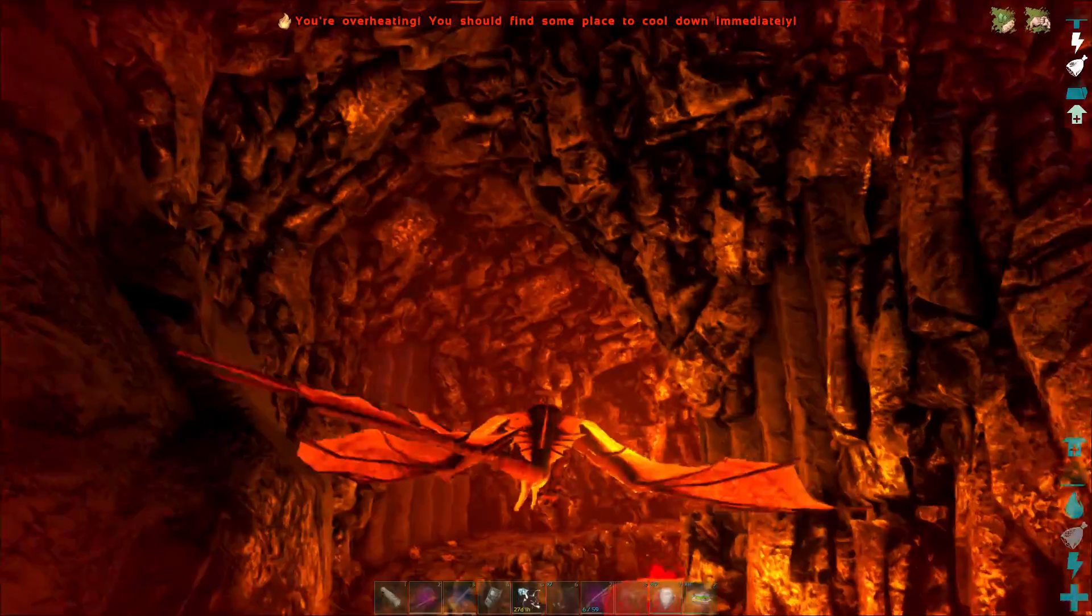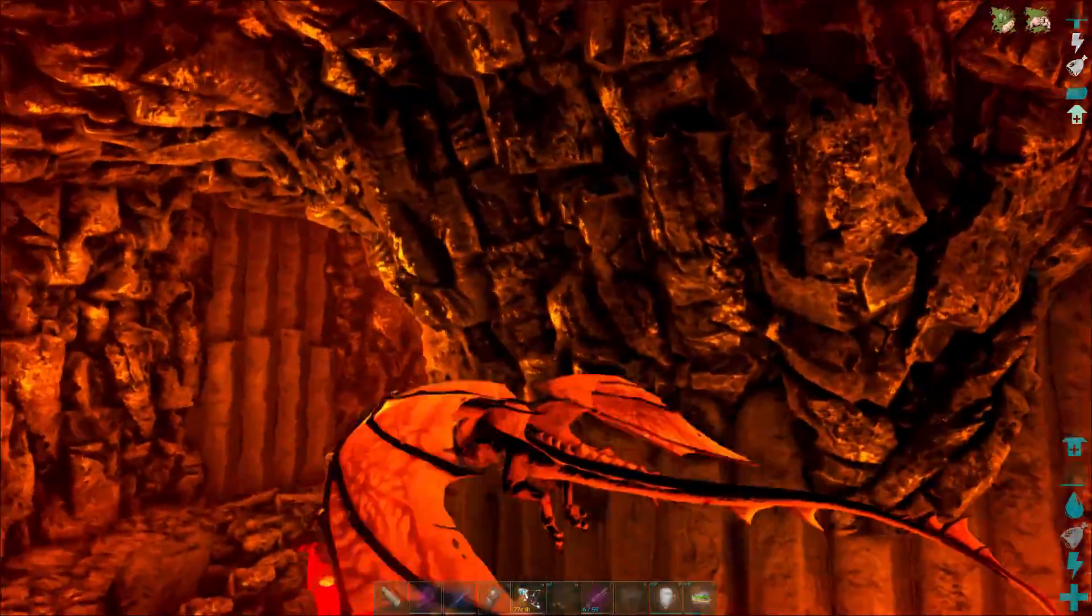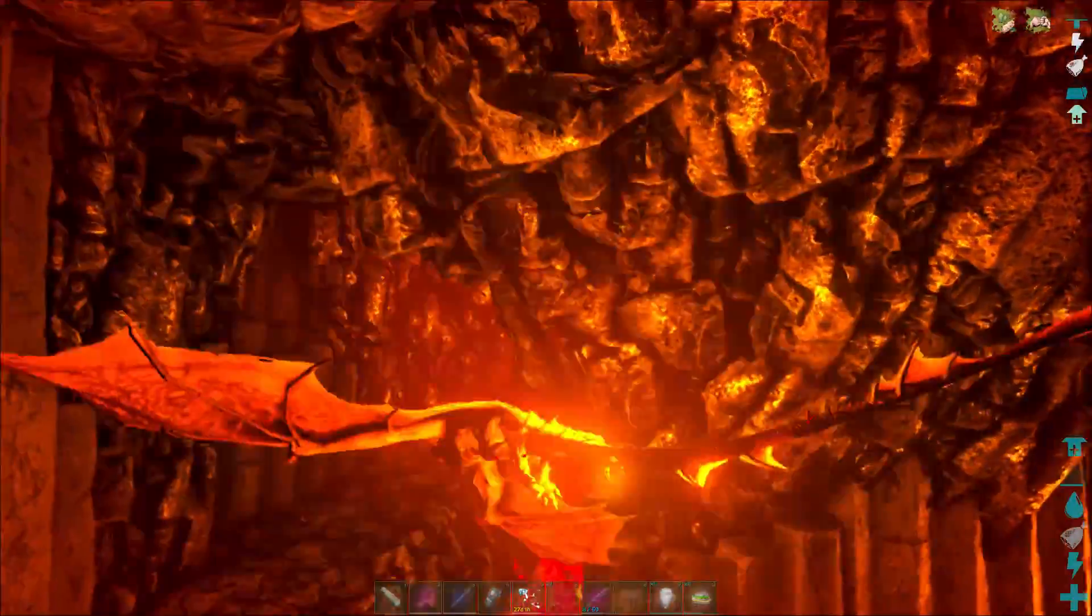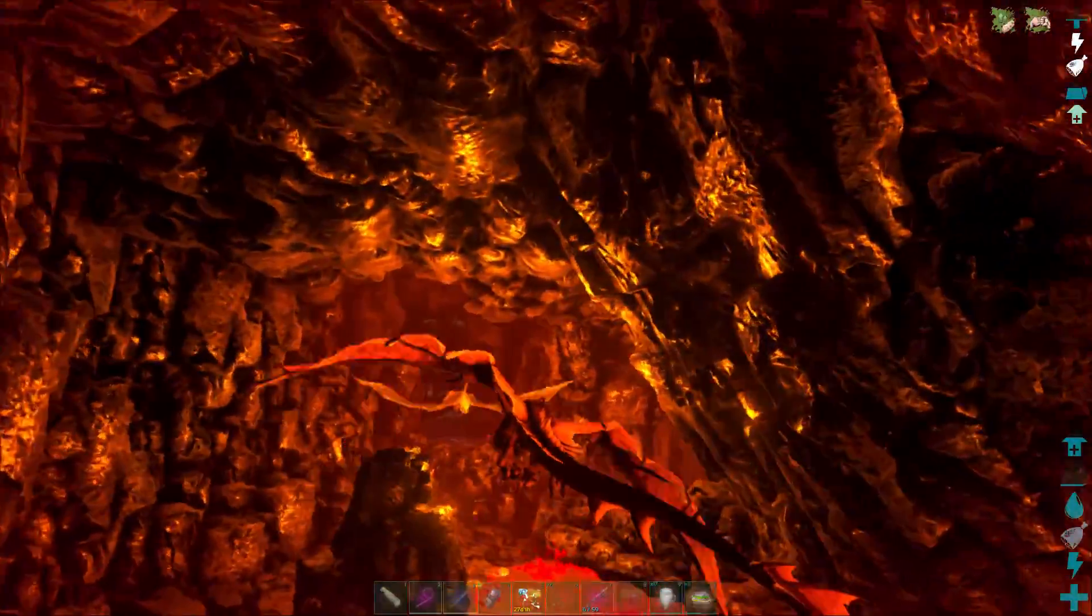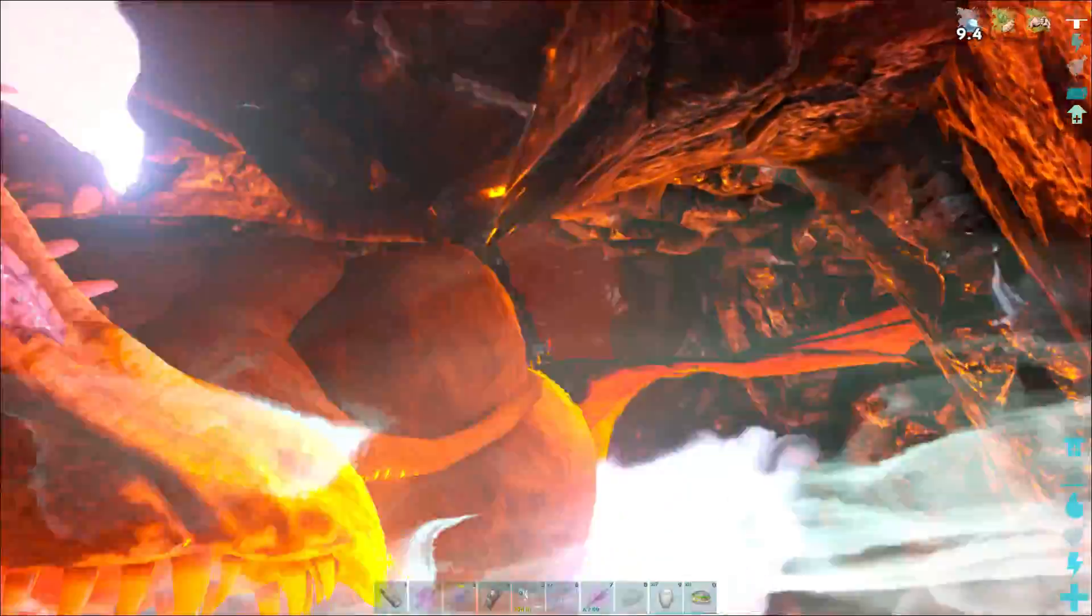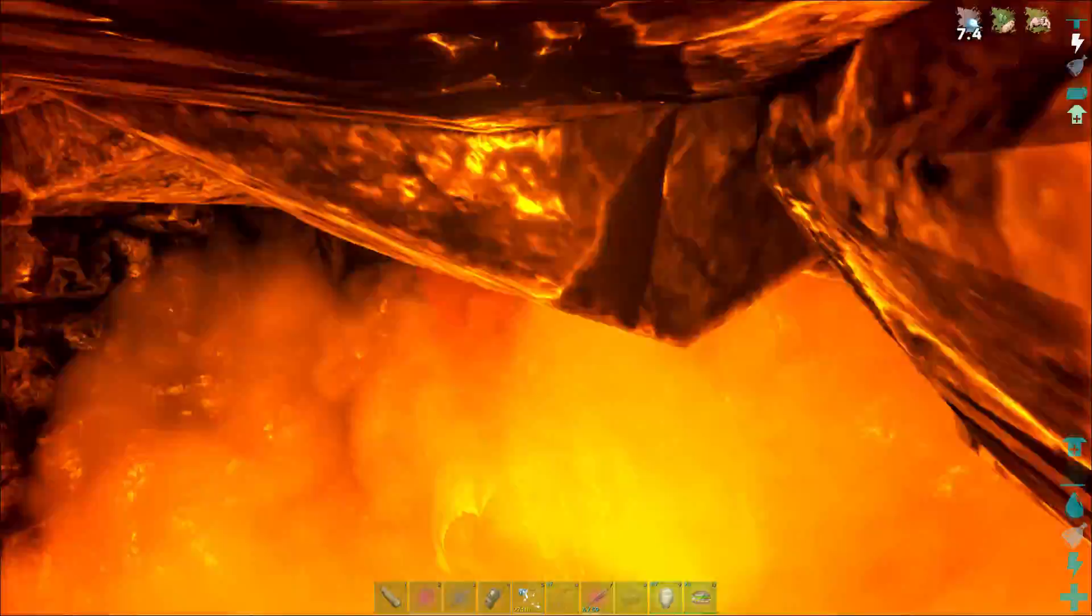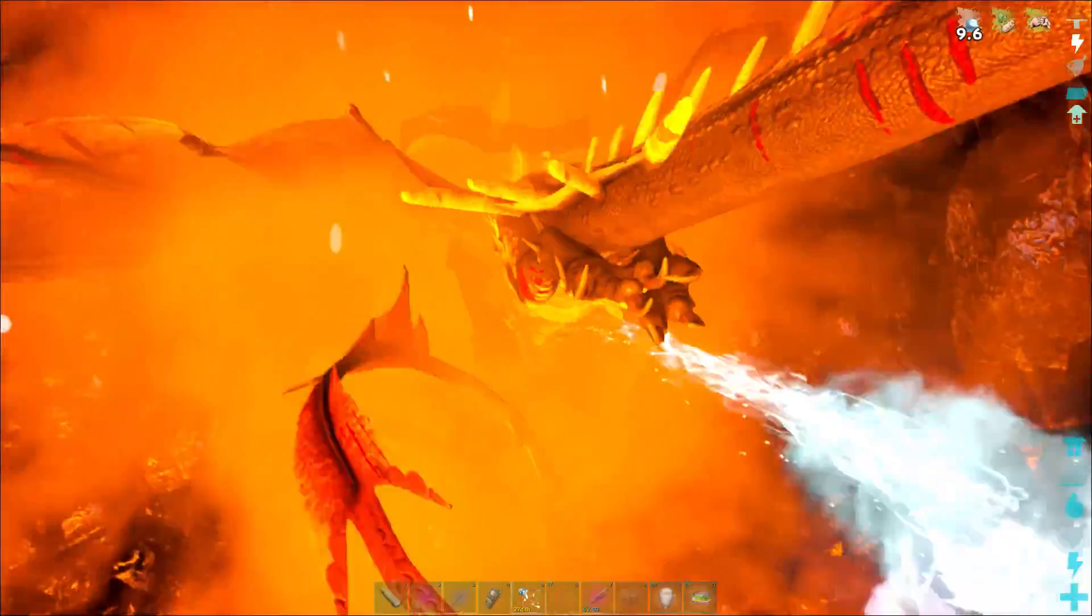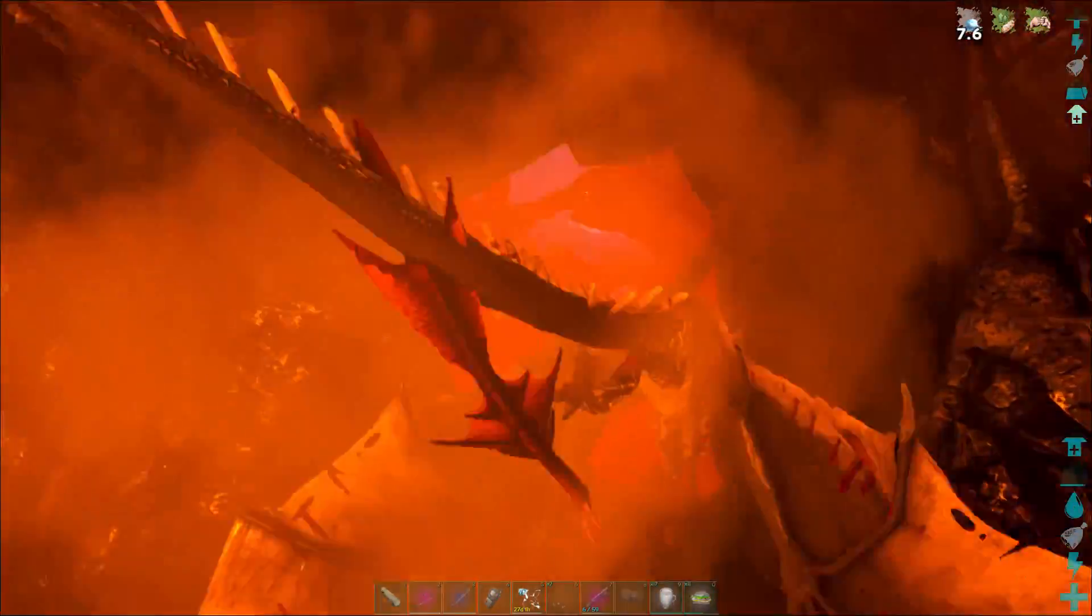So anyways, hopefully you enjoyed that. If you don't mind leaving a like and a subscribe, that'd be awesome. That way I can understand that you guys want more of these videos. Oh my goodness, here comes a new wyvern. All right, I will catch you guys later. Teacher's Game 2, out.